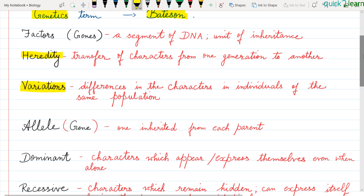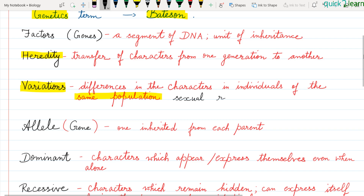What are variations? Variations are differences in the characters in individuals of the same population. In a population there are different people, and when reproduction occurs there is a new progeny with differences — these we call variations. Variations occur as a result of sexual reproduction, when gametes combine.